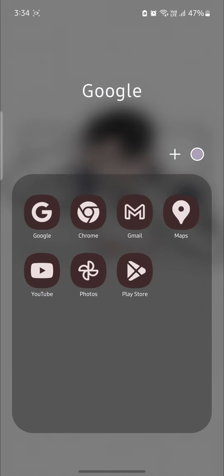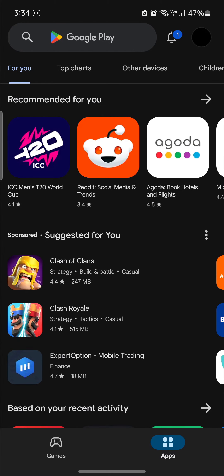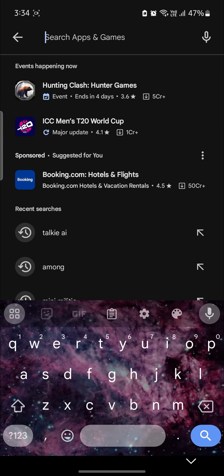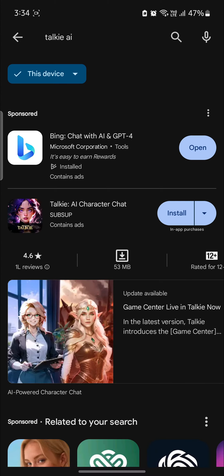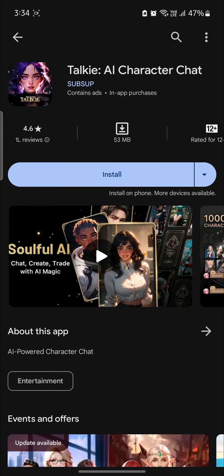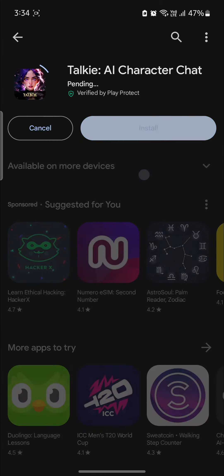Go ahead and open Play Store which is on your phone, go to the search bar and then search for Talkie AI. Tap on Talkie AI character chat and click install.